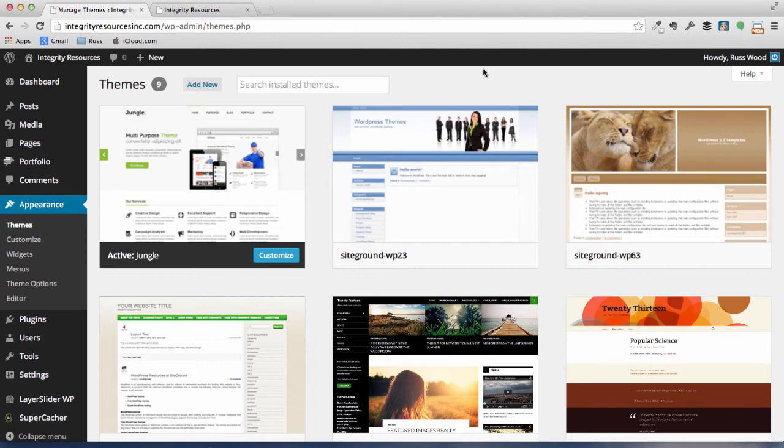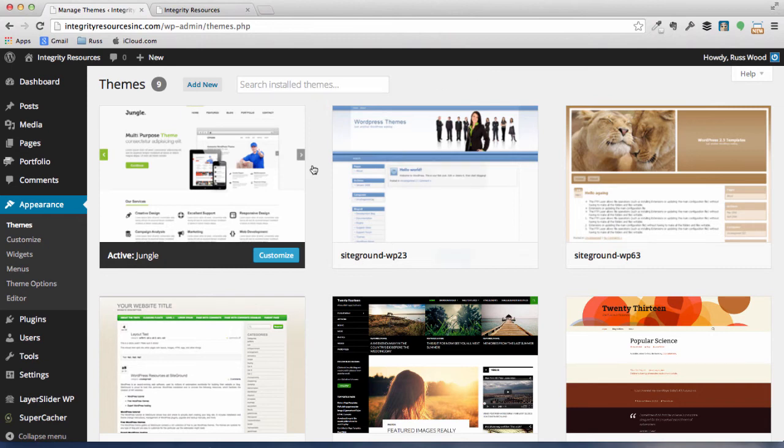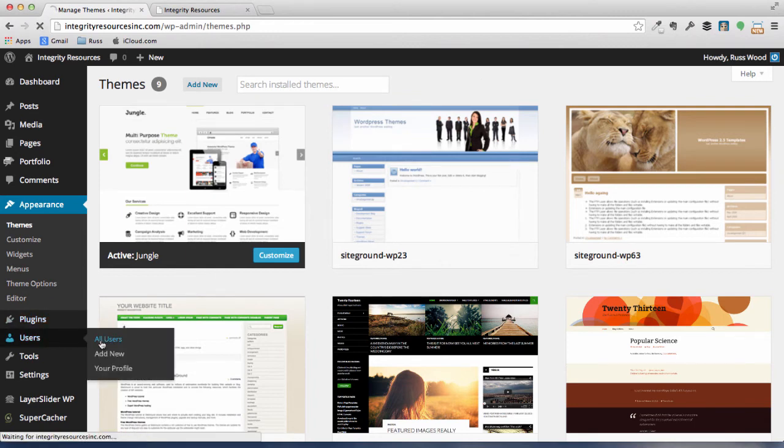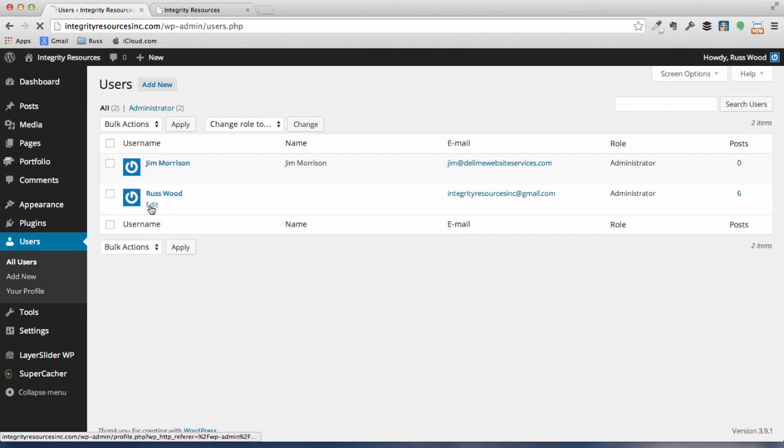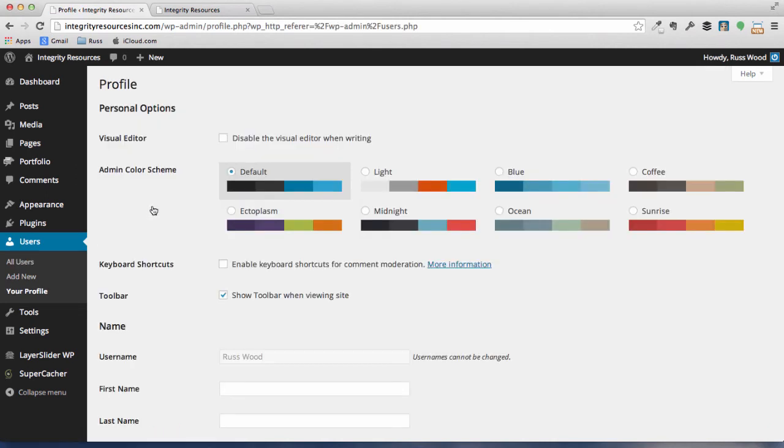So now let's go ahead and get them installed on our user accounts in our website. So go ahead and go to Users and All Users. And let's go ahead and do an edit on mine and you can scroll on down.